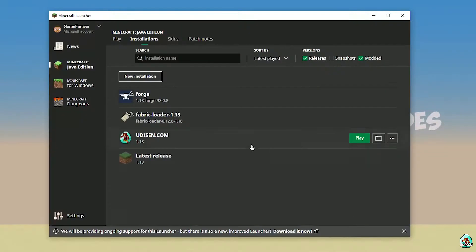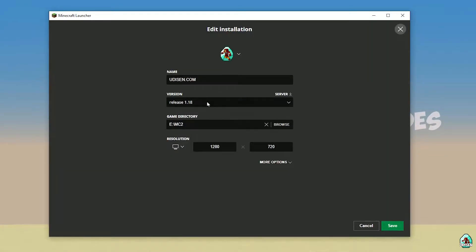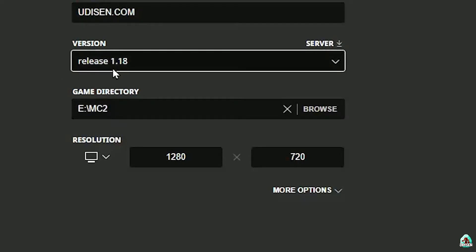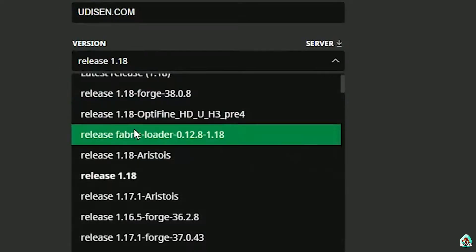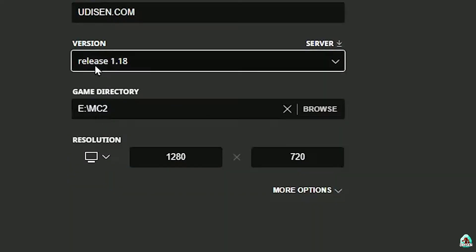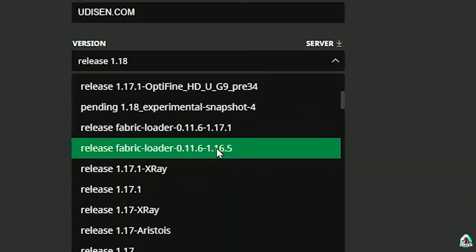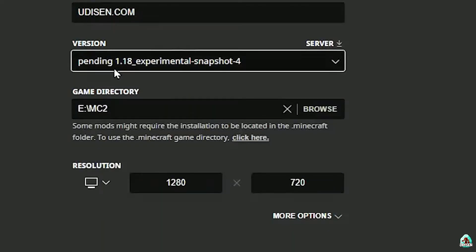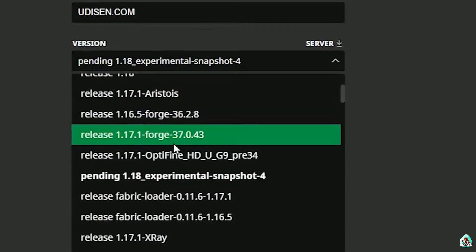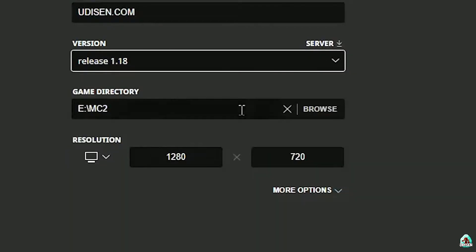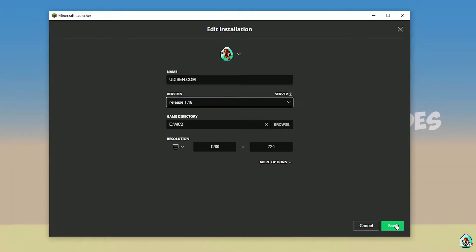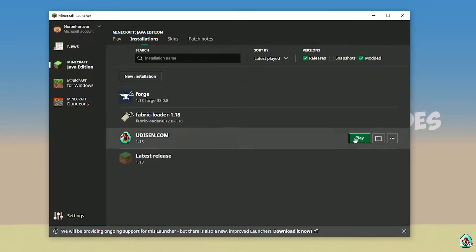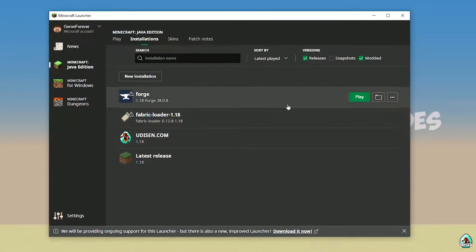Press Create. Press the left mouse button on Udison and in this list find the right version. If you install for Minecraft 1.18, choose option release 1.18. If you install for Minecraft 1.18.4, for example, choose option release 1.18.4 and so on. I hope you understand the principle. After that, press the Save button and press the Play button on Udison.